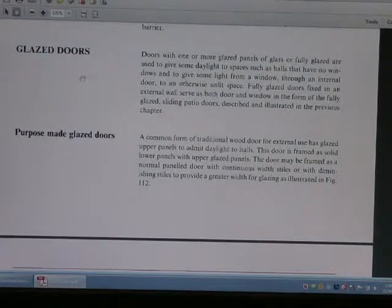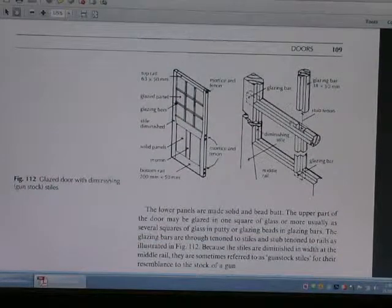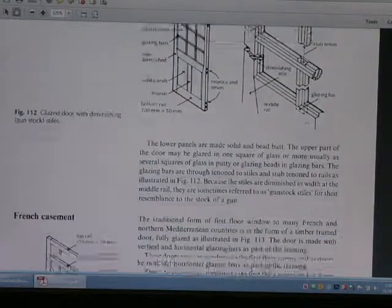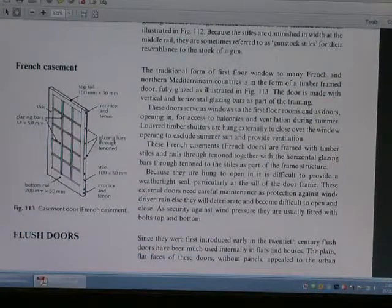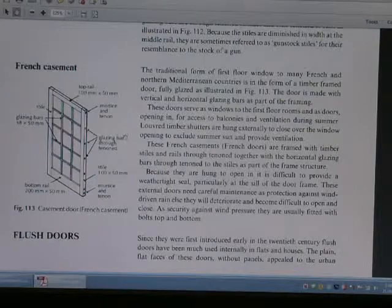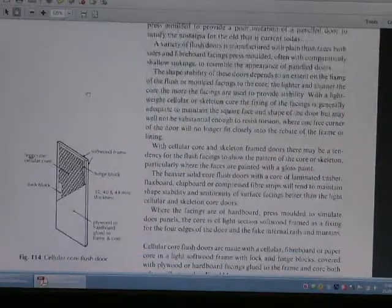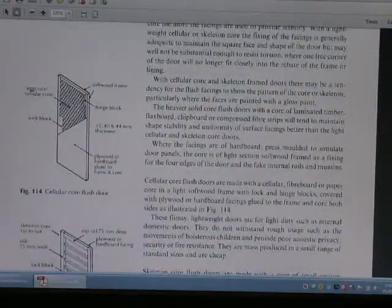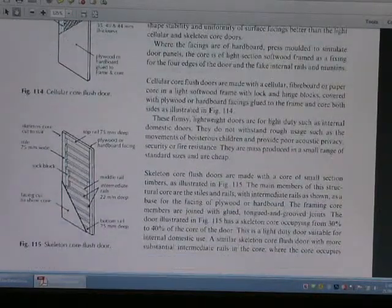This is the glass door — an all-glass door. And the French door diagram shows a French door. We also have the cellular cool flush door, cellular skeleton cool flush door, cellular cool net, and skeleton cool flush door.